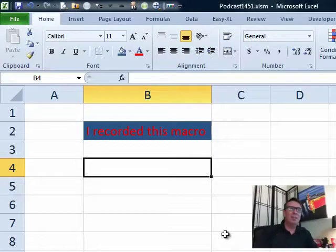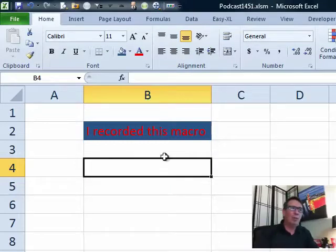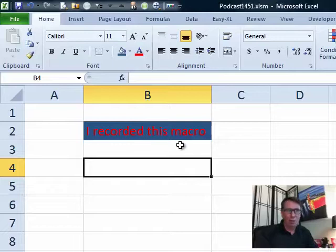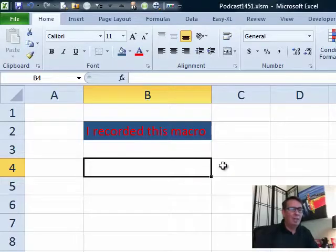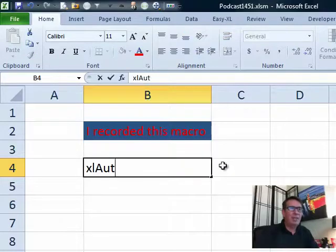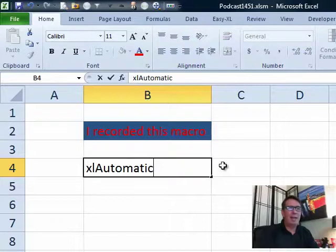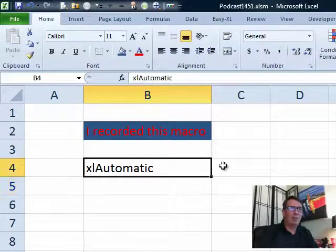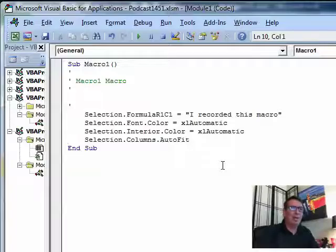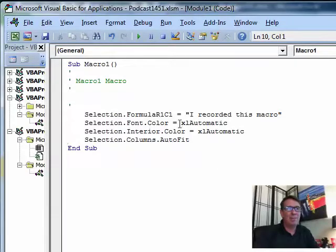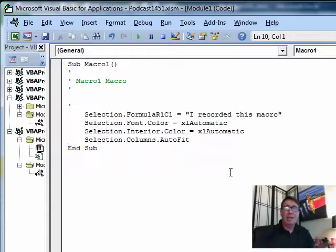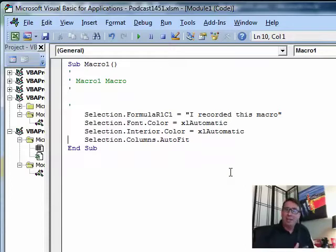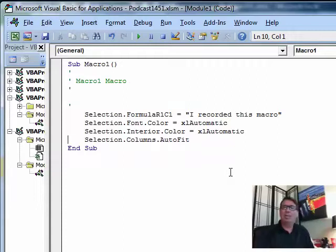So here's in Excel for the Mac 2011, there's a bug with the Macro Recorder that if you choose a color while the Macro Recorder is recording, it just records that as Excel automatic. We'll take a look at the code. It comes out something like font.color equals Excel automatic, interior.color equals Excel automatic. I've had two people ask me about this in the last week, so that means that there are actually two people in the world using Excel 2011.